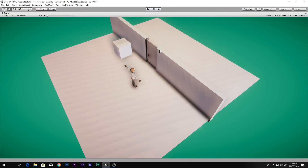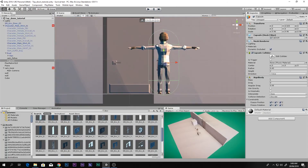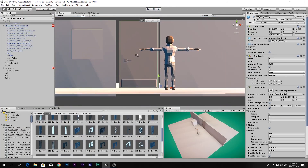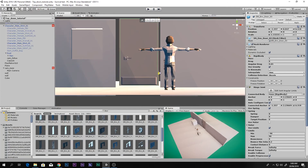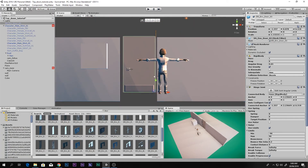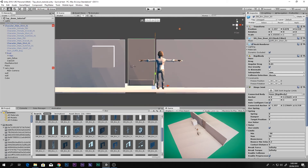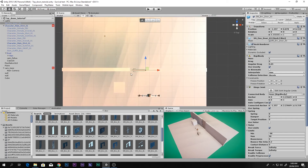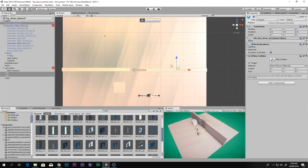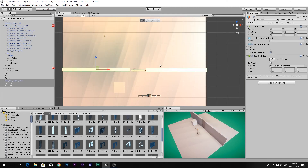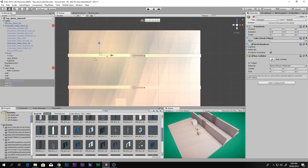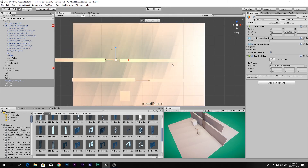The door opens and swings nicely, and we can move around freely. One important thing: make sure the door is positioned slightly above the ground so it doesn't collide with it. To make more walls and doors, just select everything and use Ctrl+D to duplicate — you can make as many doors and walls as you want.